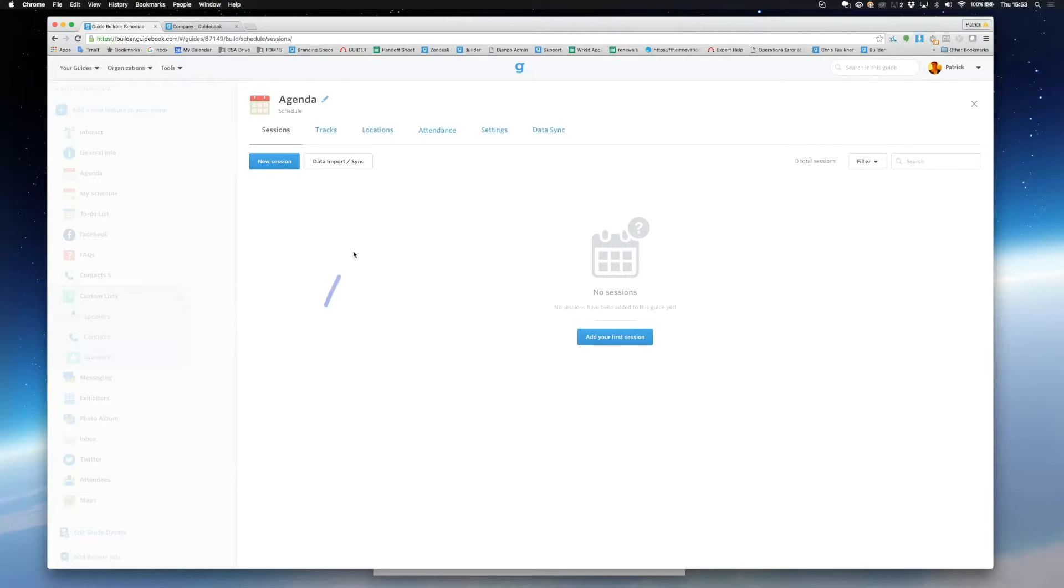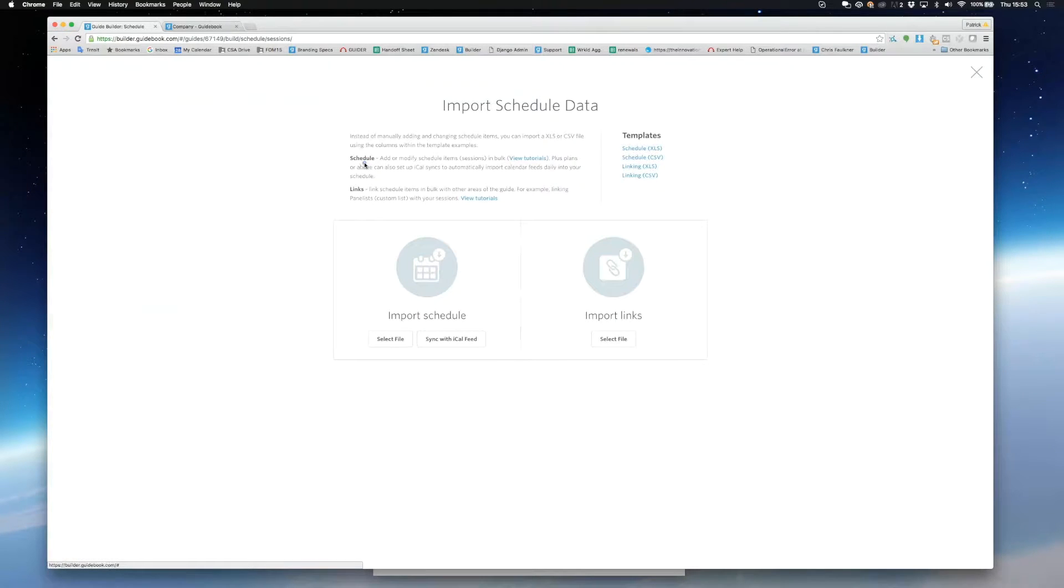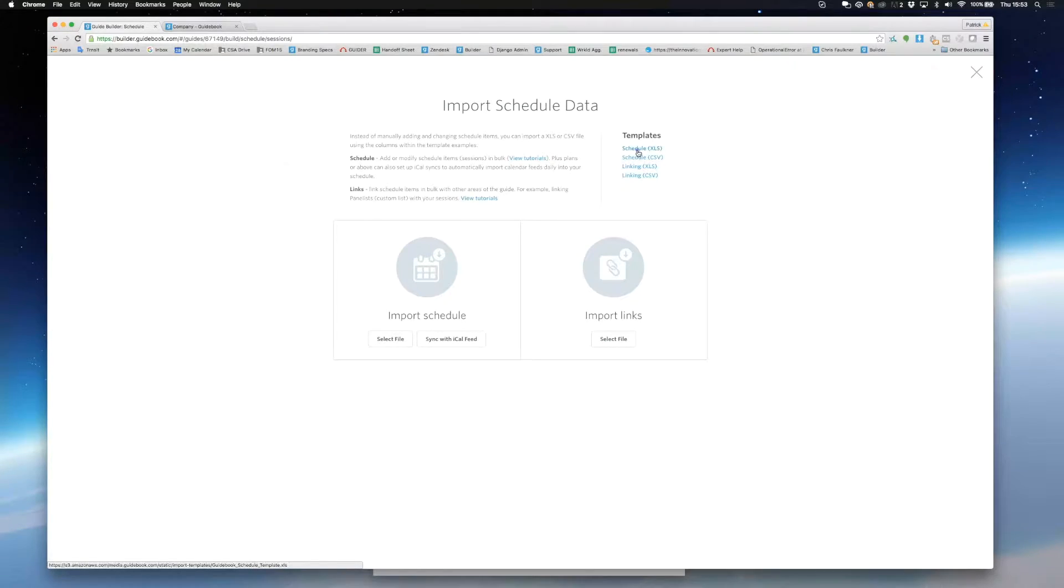You can also import all your sessions in one go by hitting the data import button. Simply download one of the templates listed on this screen in XLS or CSV format.